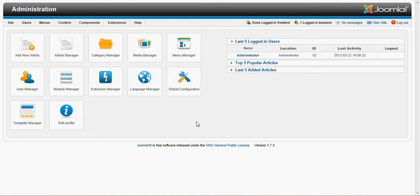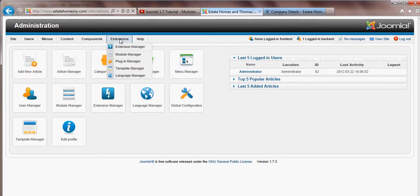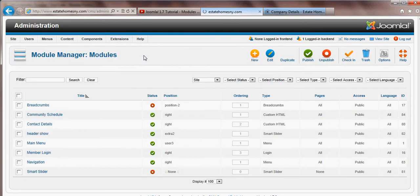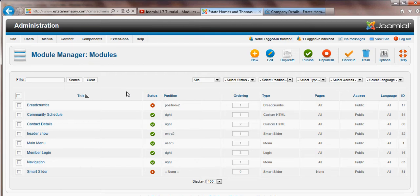To begin with, we are looking at the control panel in Joomla. We would go to extensions, then to module manager, click on that link, which will bring us to a listing of all the modules being used within the site.